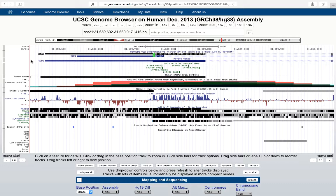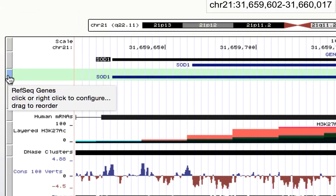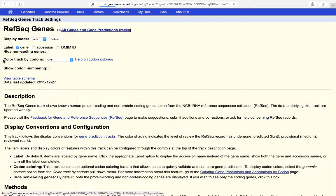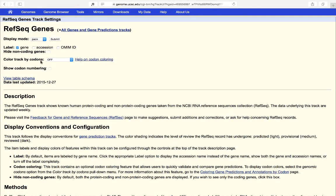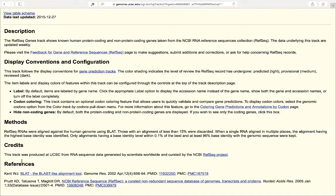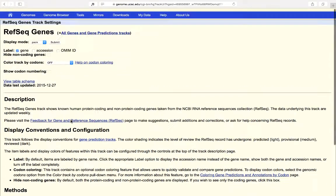We've already talked about the GenCode and RefSeq transcripts, and I just want to talk about the track click-through page. This is a sort of best-kept secret that a lot of people don't know about, even if they're regular users — if you want more information about a particular track, you can actually left-click on the left side of the screen and it'll take you through to a page that gives you more information about that annotation. It allows you to set some features of that track, turn on and off numbering, and it'll give you more descriptions and some references so you understand how the track was compiled, where the data came from, and you can link out to related databases and publications. This is a useful feature to know if you want to understand any track in more depth.